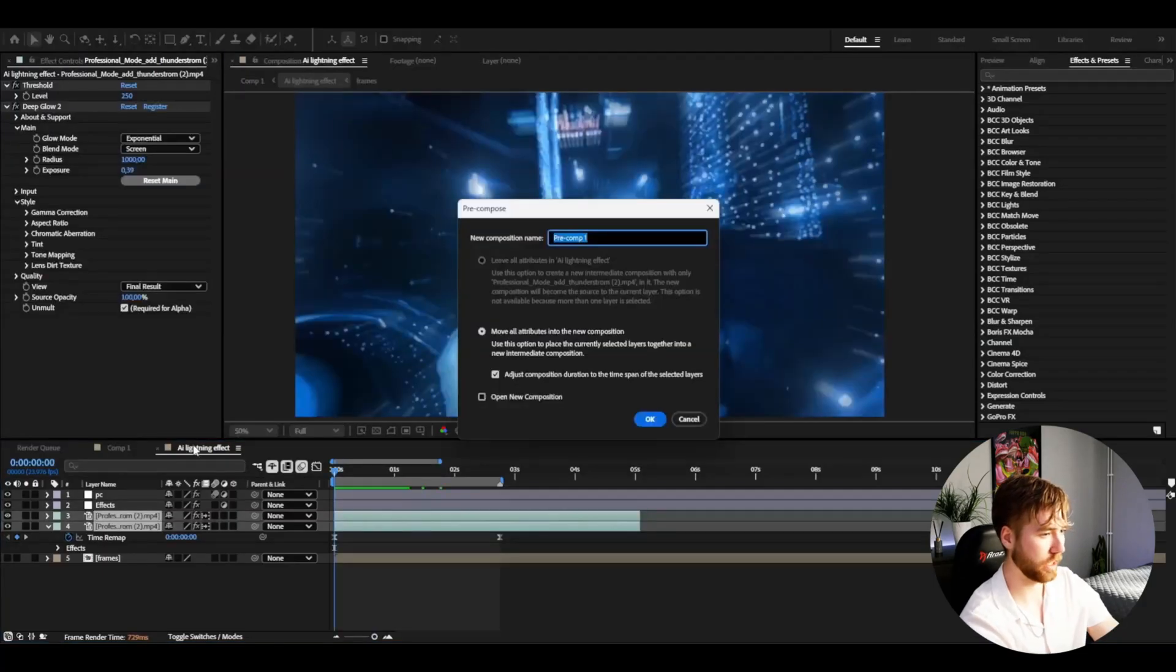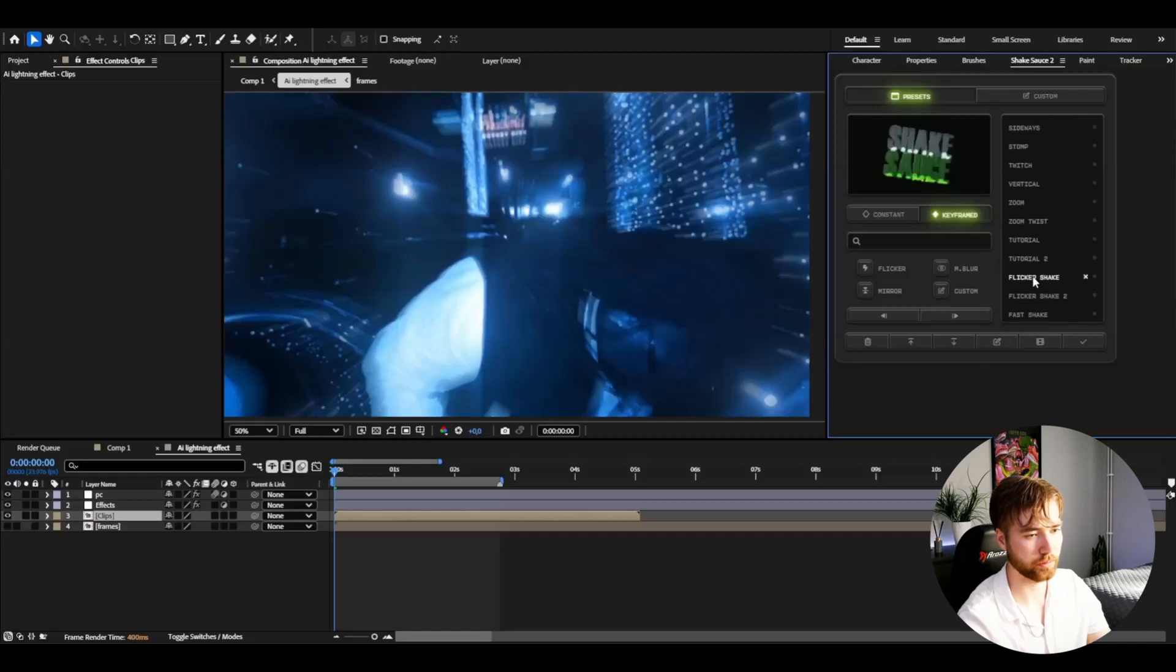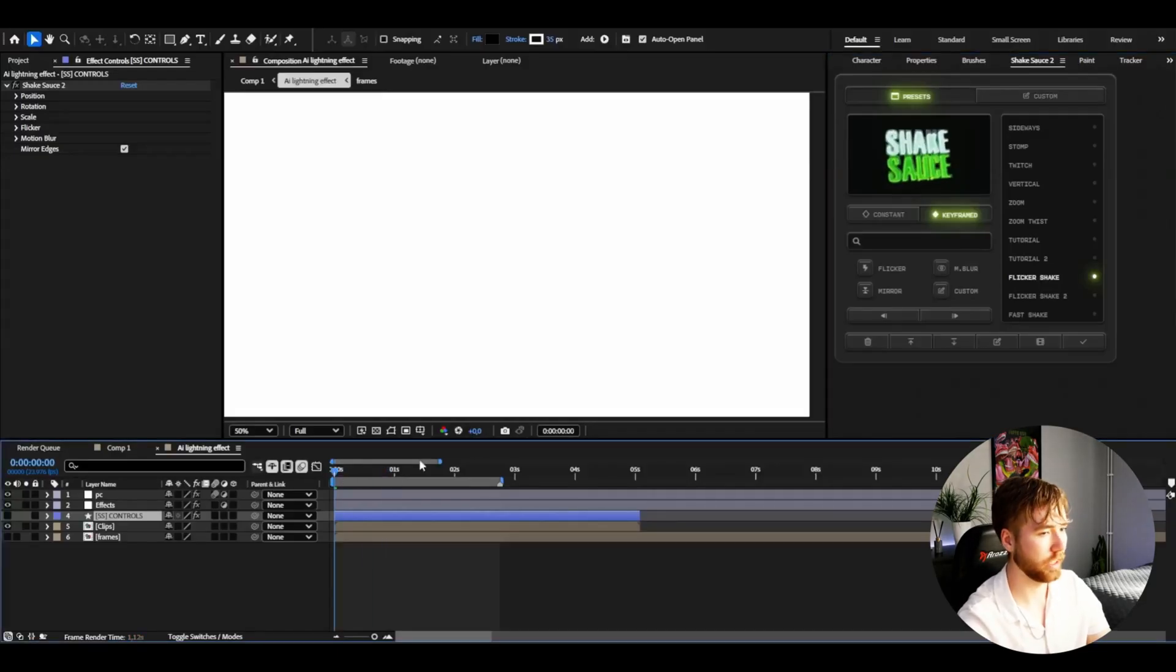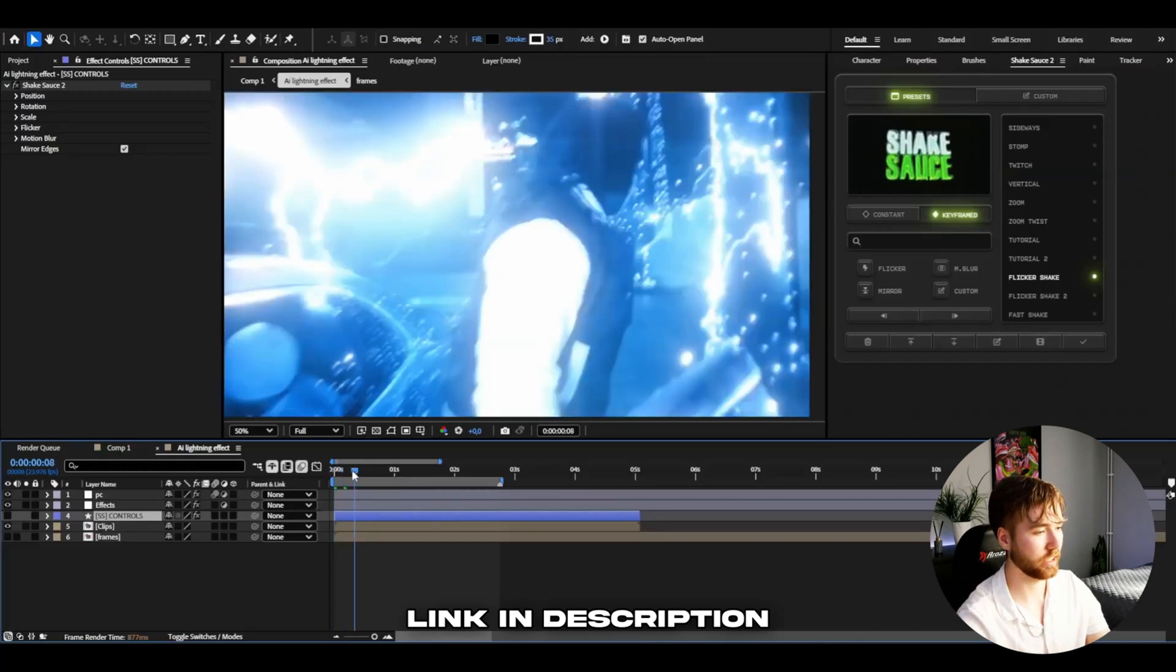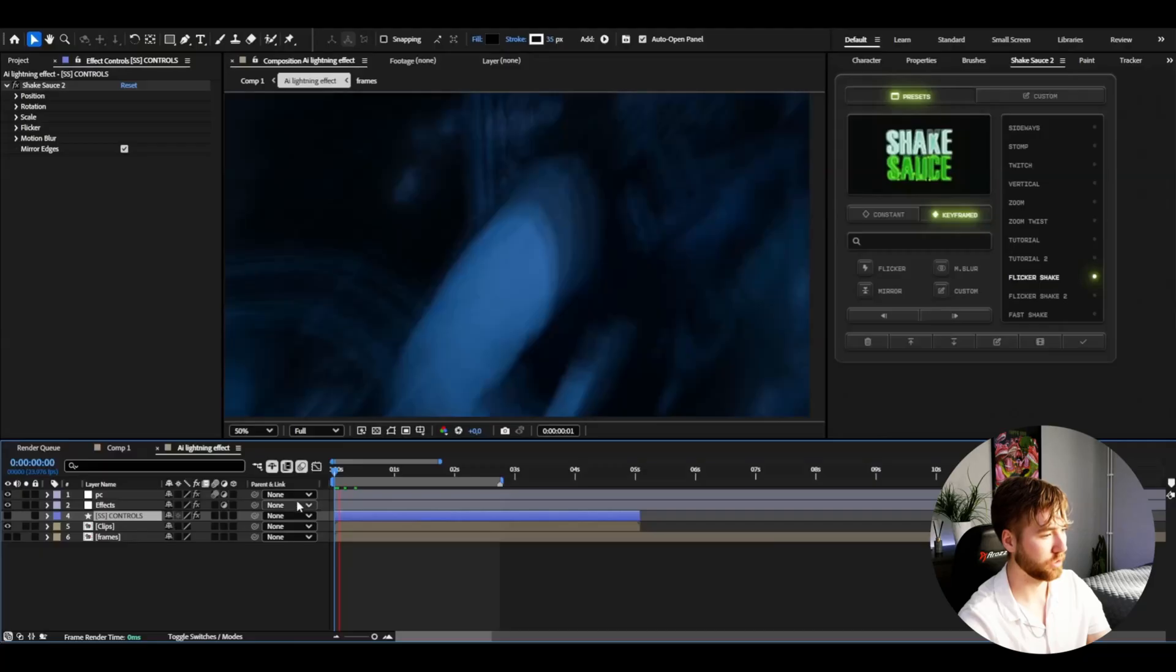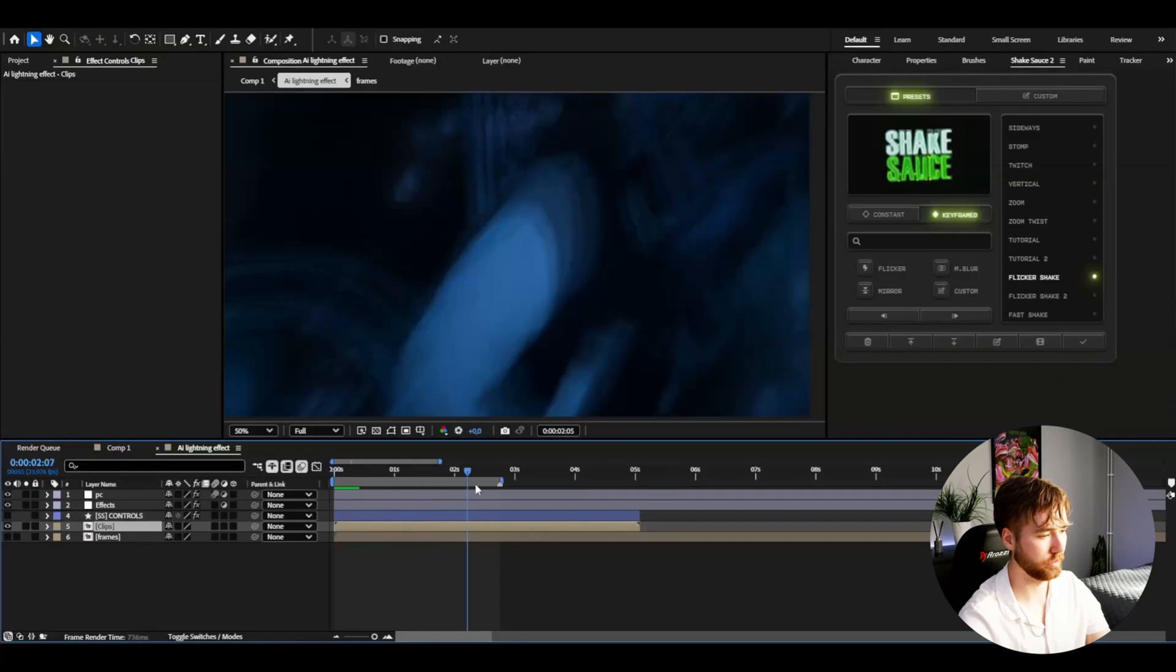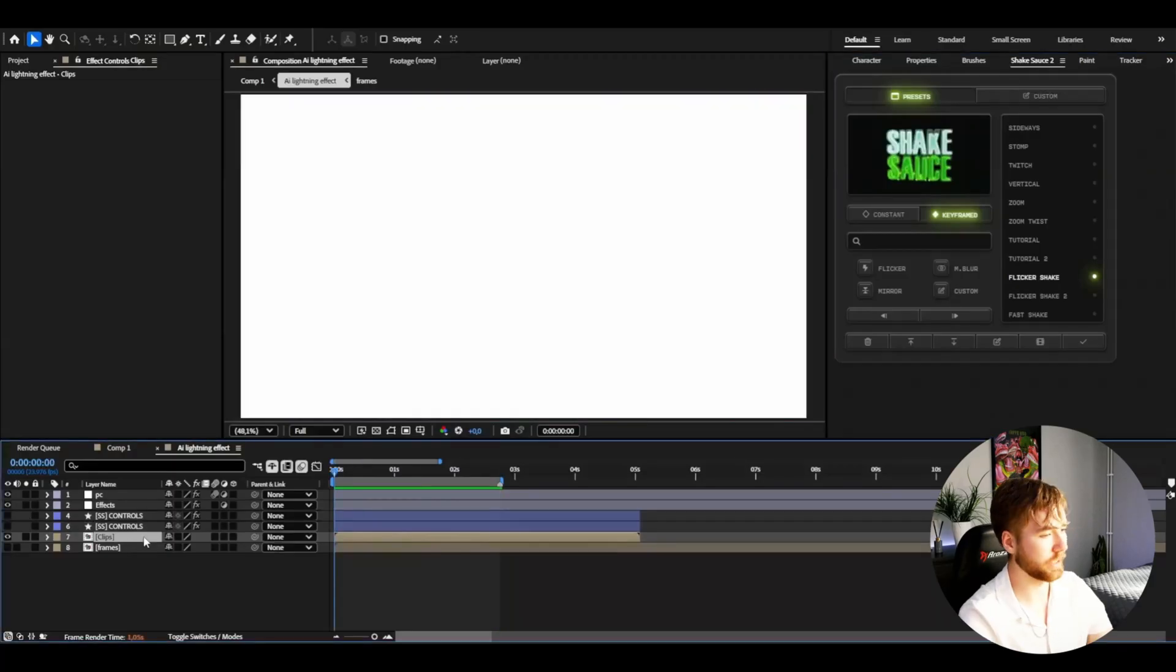Precompose the AI clips. I'm using Shake Sauce 2 here, keyframed. I'm adding Flicker Shake—the tutorial will be linked in the description. Shake Sauce 2 is also linked in the description, it's one of the best shake extensions for After Effects. You basically just have your clip selected, double-click and your shake is already implemented. Then Flicker Shake, double-click there.